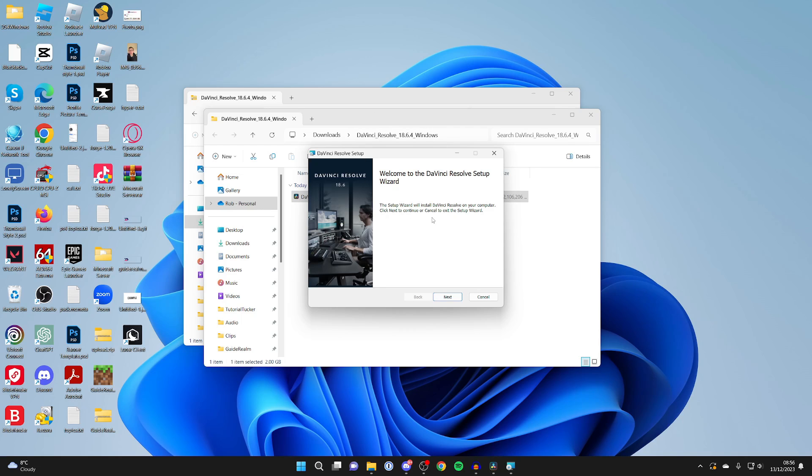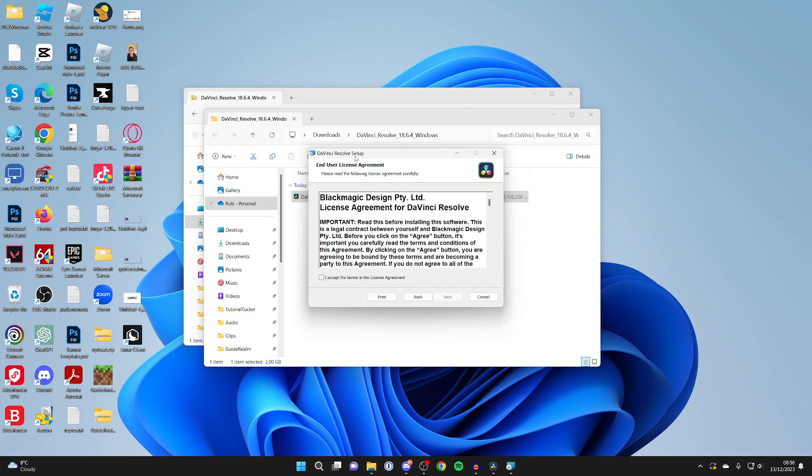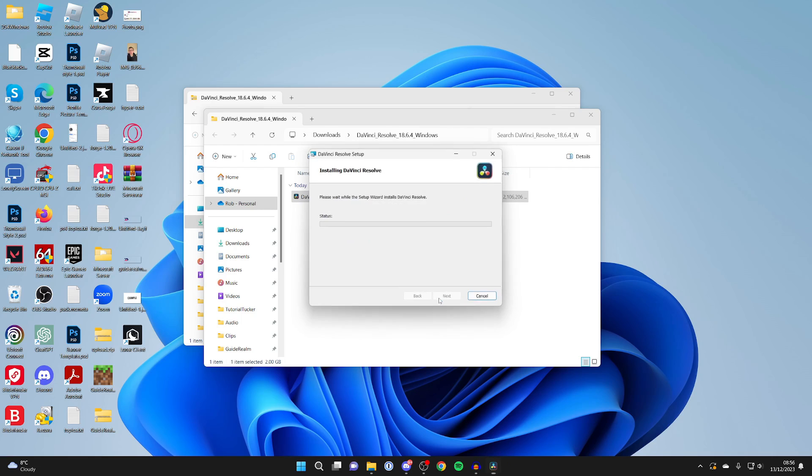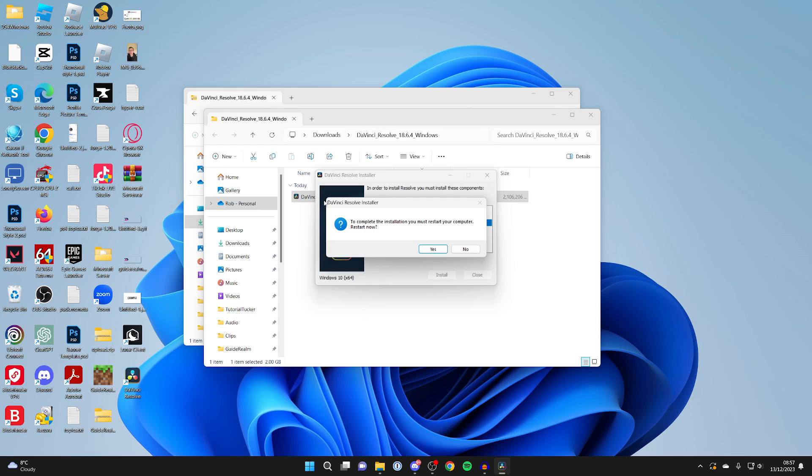The DaVinci Resolve setup wizard will then appear, and we can go through this. I've already read this license agreement, so I'll agree to it. You can choose where it's installed, then click Install and wait. Once finished, you'll get a pop-up saying you must restart your computer. You can do it now or later. I'll do it now.